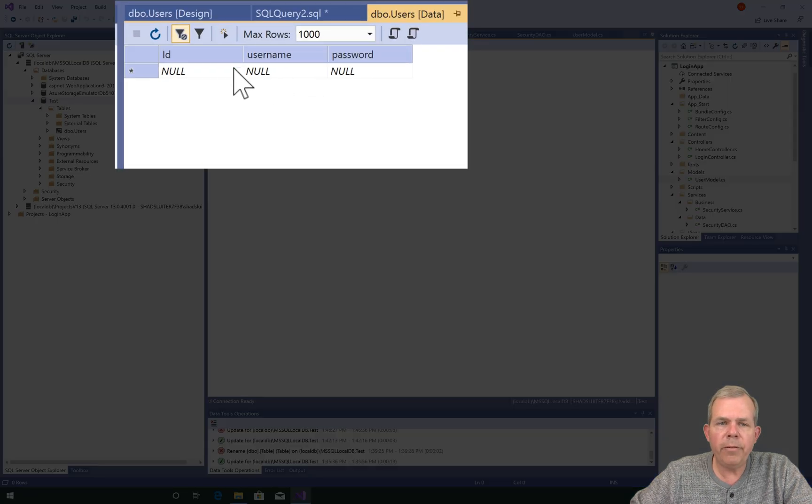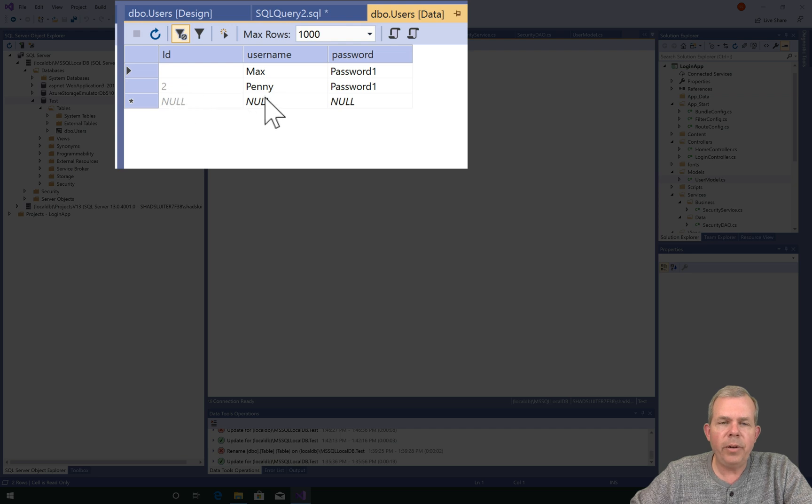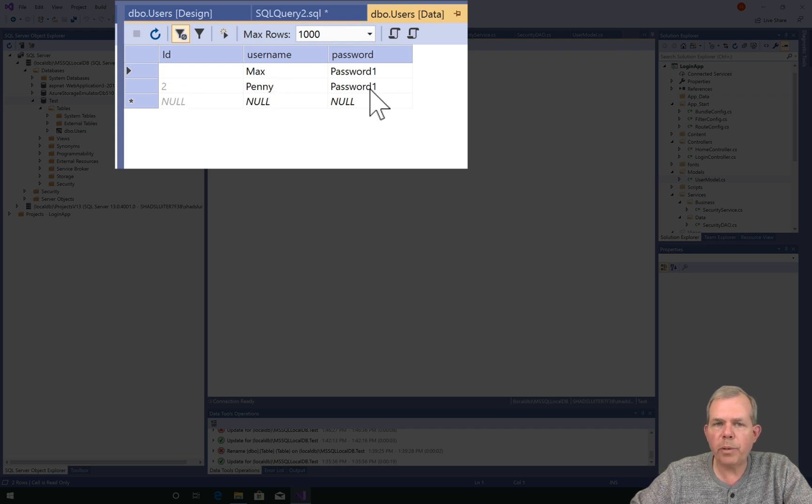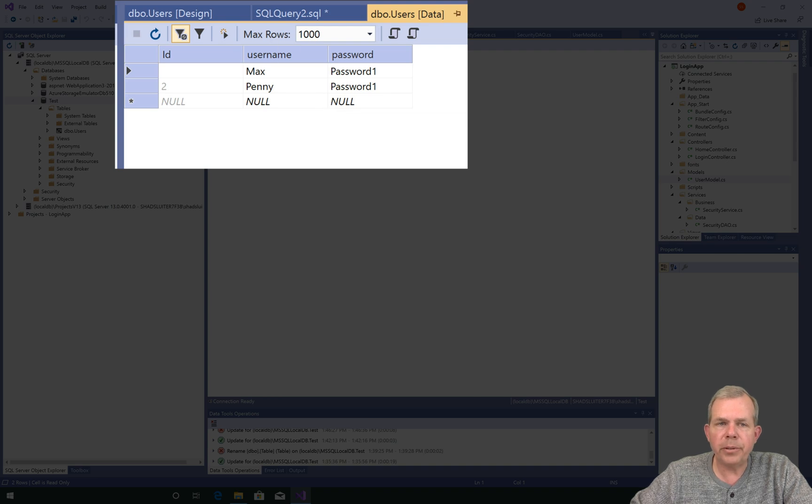So now we're back here, and we have a couple of people in the database. We have Penny, and we have Max. Both have password1 as their password. Let's see if we can log in with those guys.